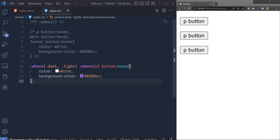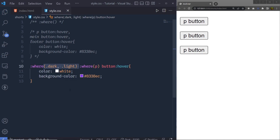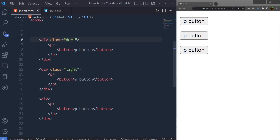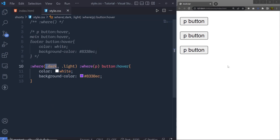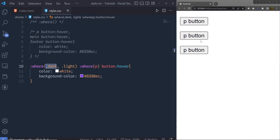CSS is generally considered non-forgiving with regard to selector lists — if a browser does not recognize even one selector in a list, the entire list is considered invalid and no styling is applied. But this is not the case with the `:where()` function. If an element inside `:where()` is targeted with an invalid selector, that element simply won't get any styling, but the rest of the elements will still be styled. For example, specifying a class `dark` that doesn't exist in index.html still lets the `light` class buttons receive the hover effect.